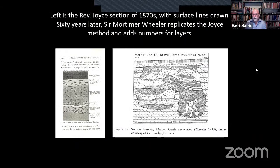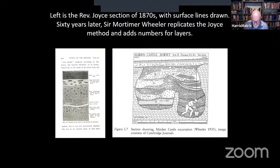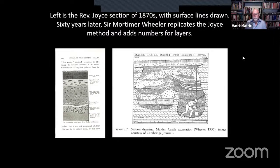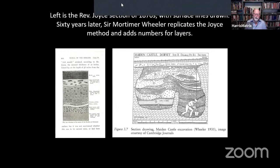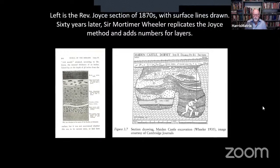These two things — showing surfaces and numbering deposits — were important changes in the recording of stratigraphy. Because as we now appreciate, it is the surfaces rather than the deposits which are the determining factors in unraveling the stratigraphic sequence of a site. Wheeler saw himself as descending philosophically from General Pitt Rivers. Wheeler was a bit of a military man, so all of this fitted well with his view of the world.